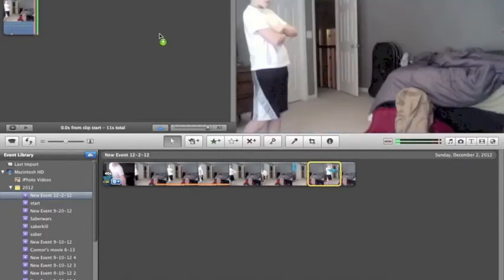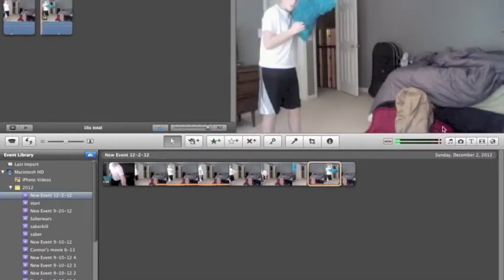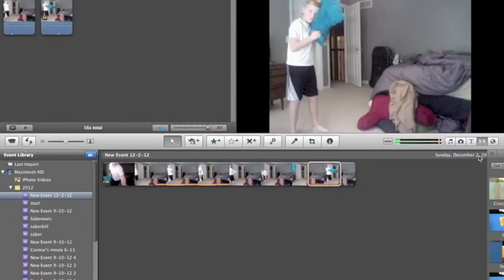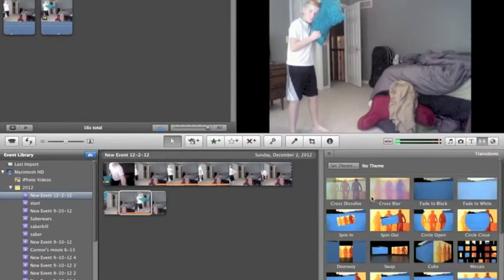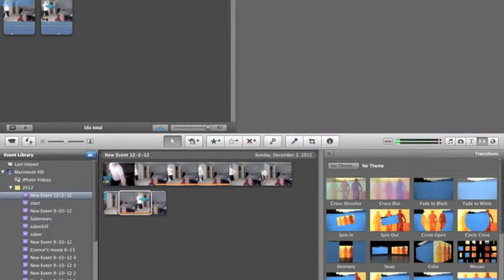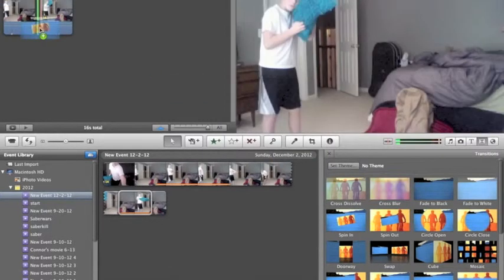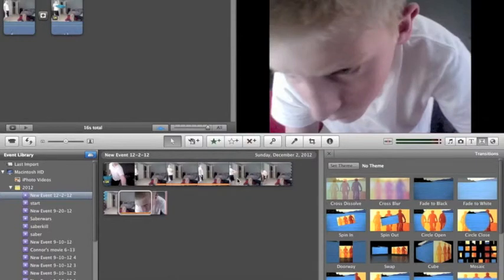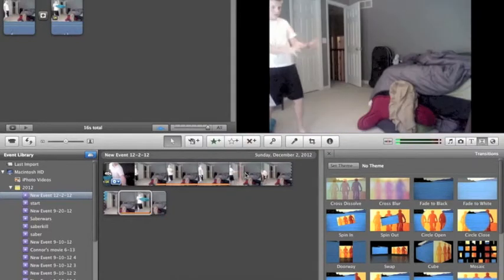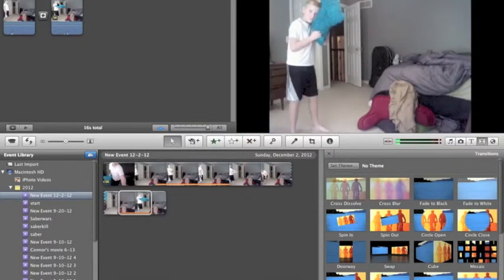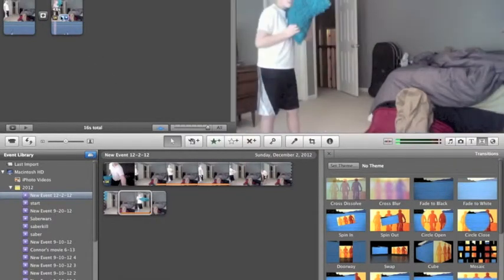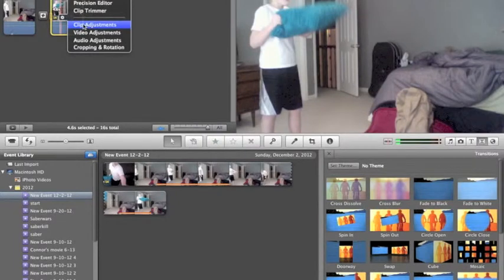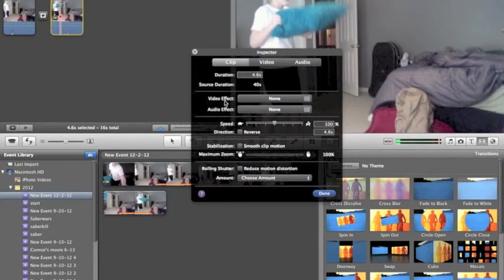So we start, drag, let's go ahead and put a transition in there just to make it look good. Okay, so it's up here, same thing.